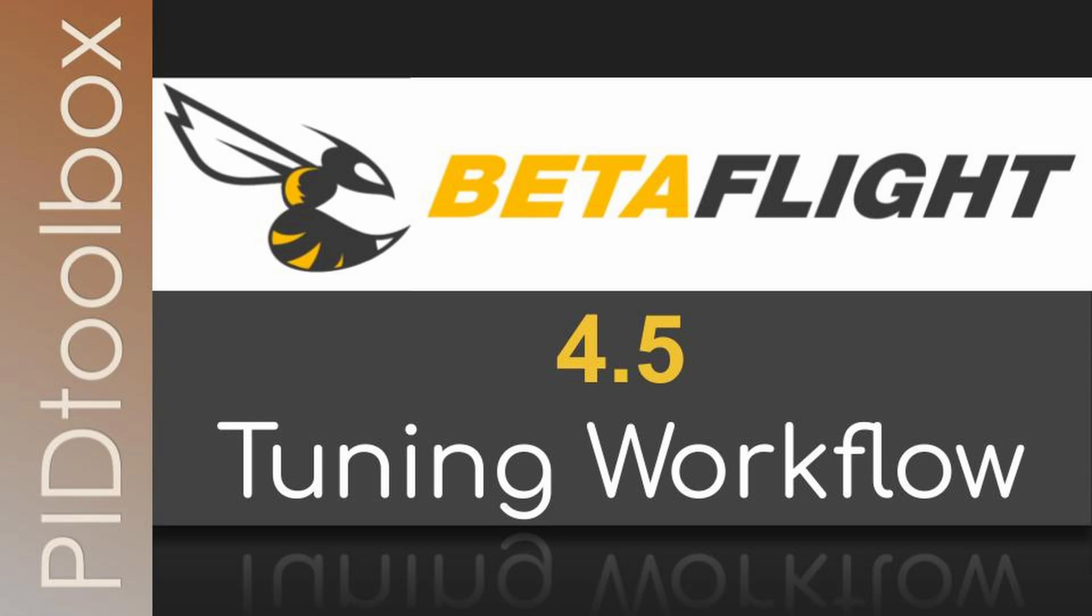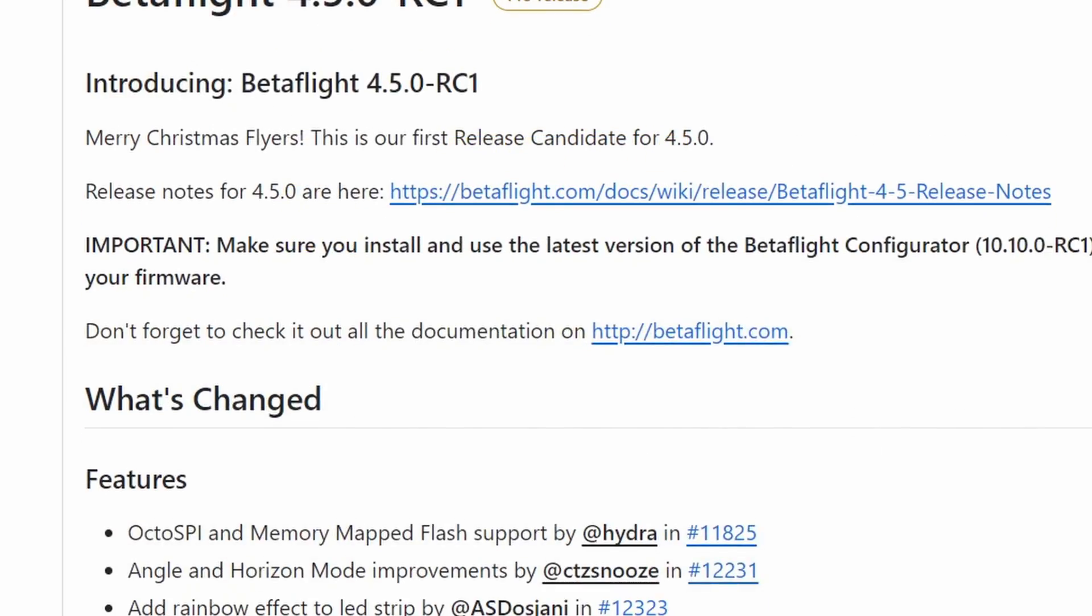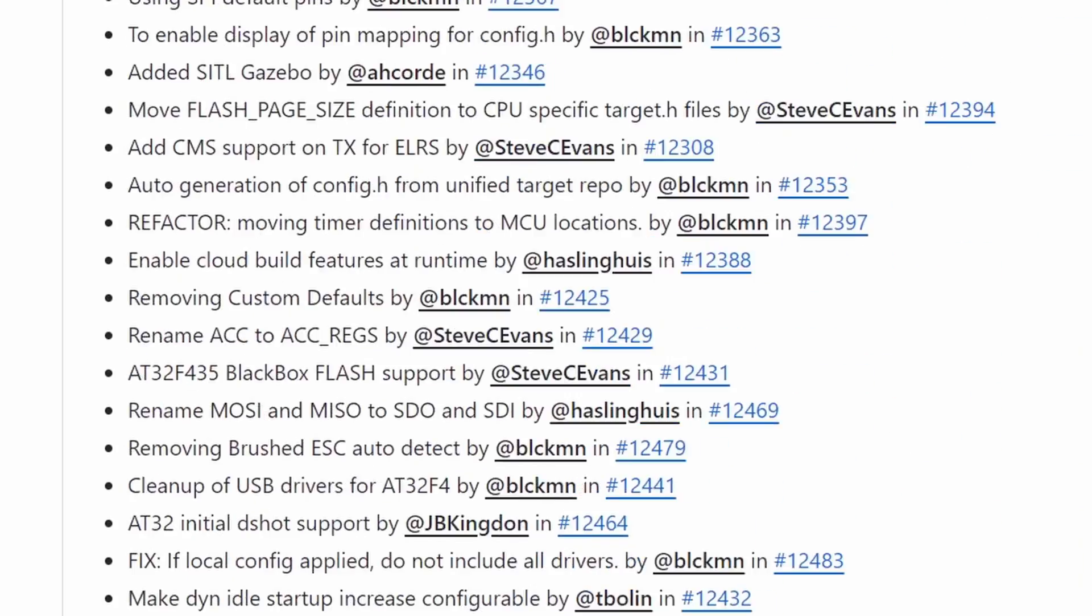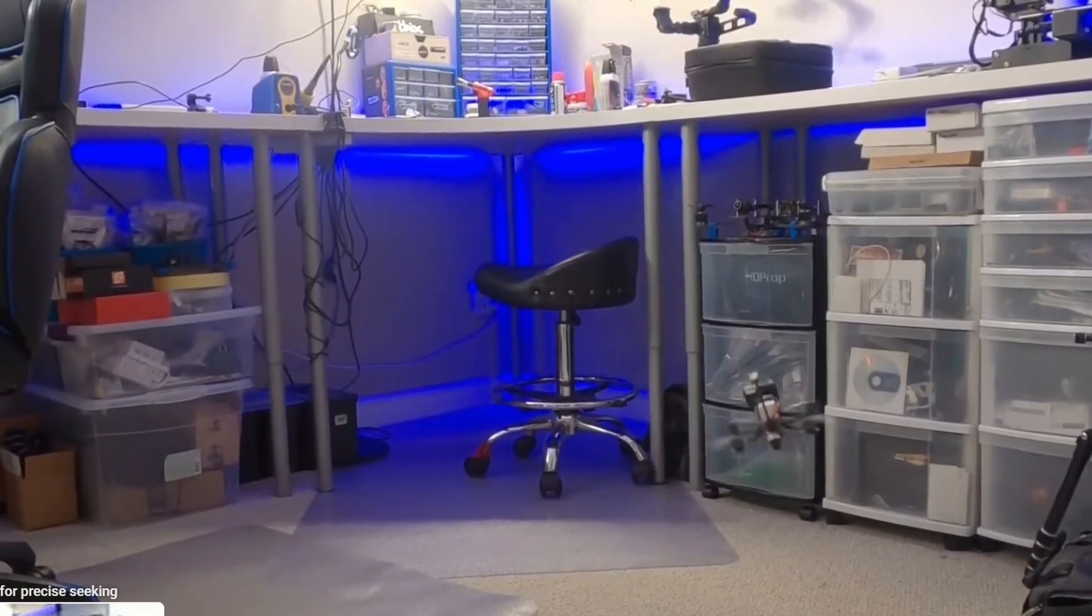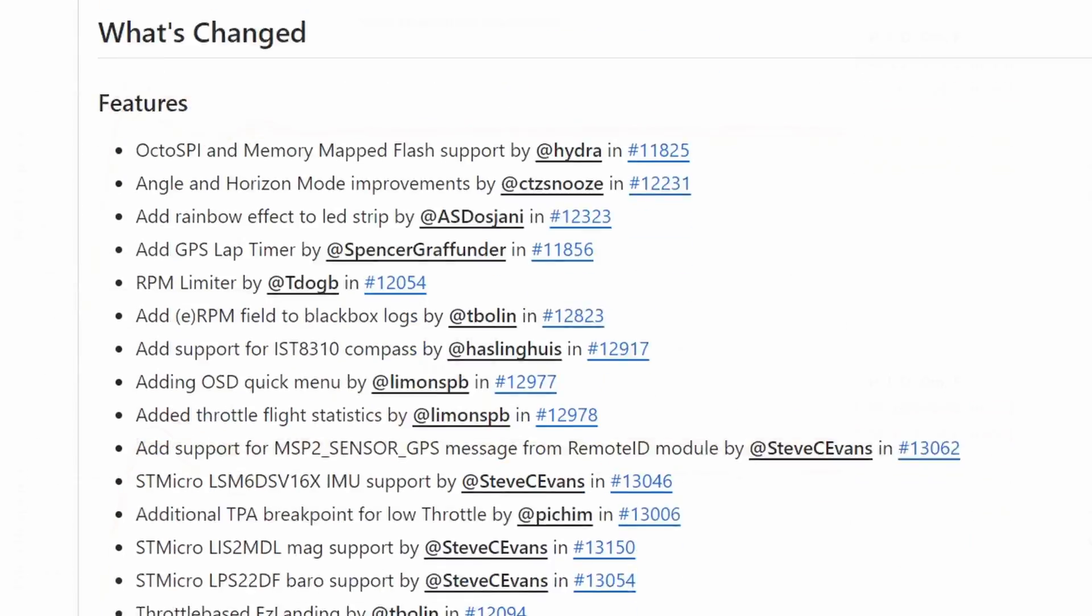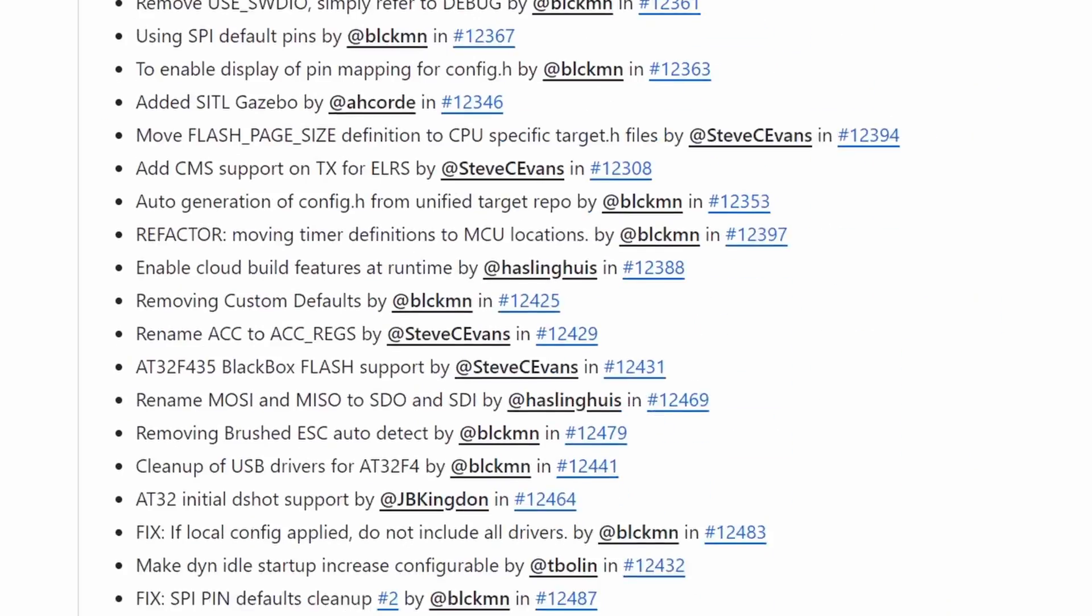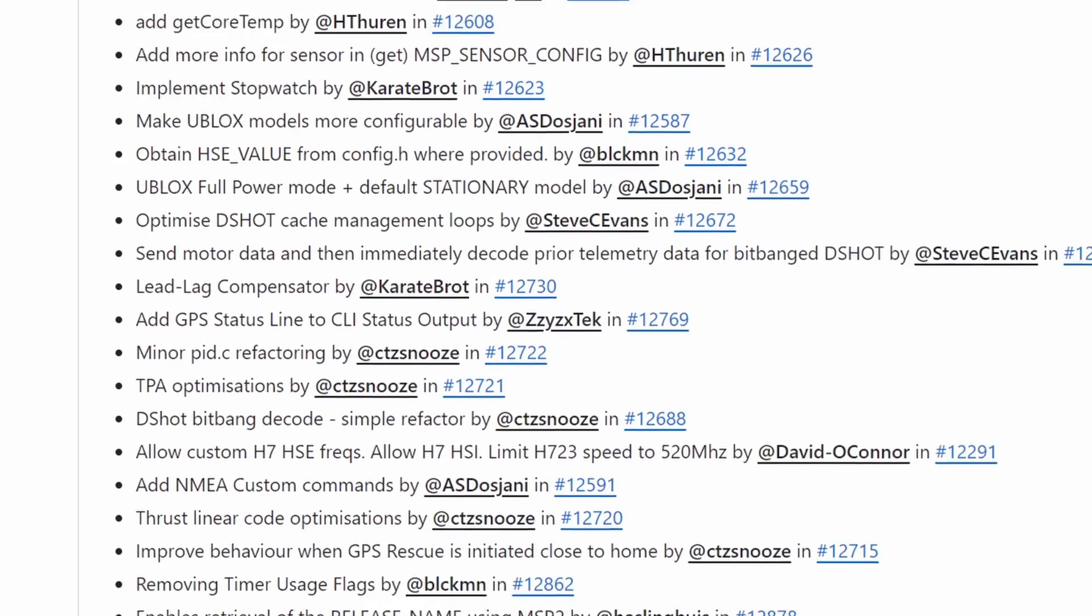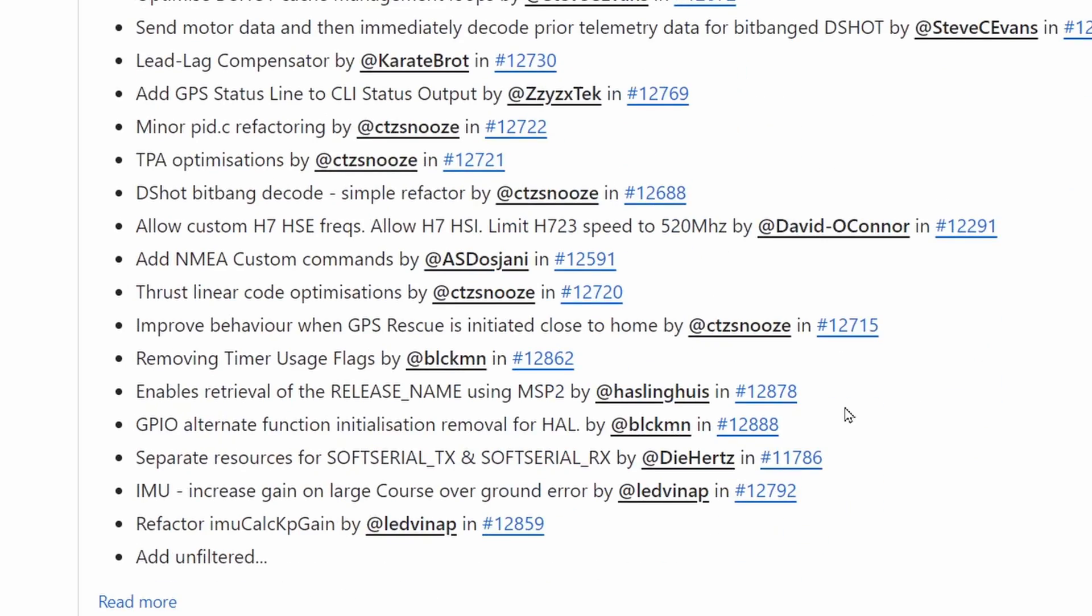Betaflight 4.5 brings some new and interesting features, so a lot of people have been asking me whether the PID toolbox tuning process works the same. Well, the short answer is yes. While there are a lot of improvements to this firmware, there really aren't any significant changes to the PID or filter systems, with the exception of RPM filter weights to my knowledge.